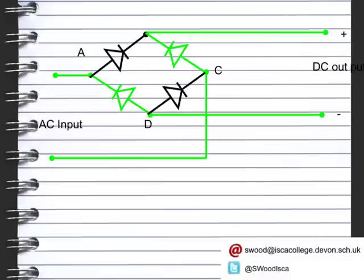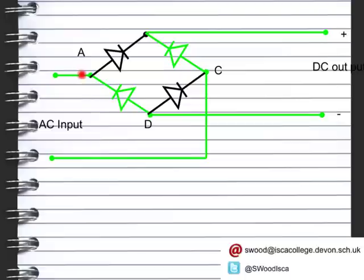When the AC input goes up to C, it goes through the diode — it can't go in the blocked direction, but it will pass through the forward-biased diode. It then leaves the system, comes to D, and goes out through the DC output section. In the reverse, the current goes in the other direction, up and out, and then comes back through D to C and back out.